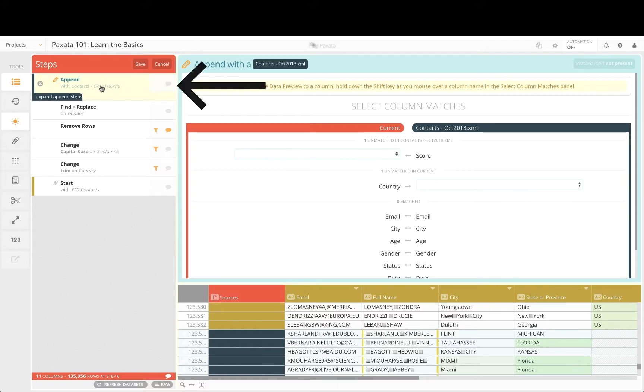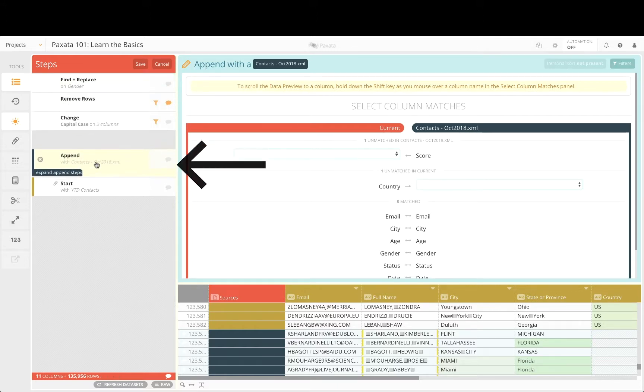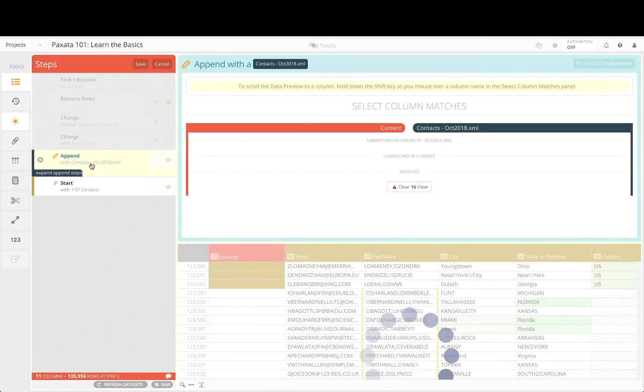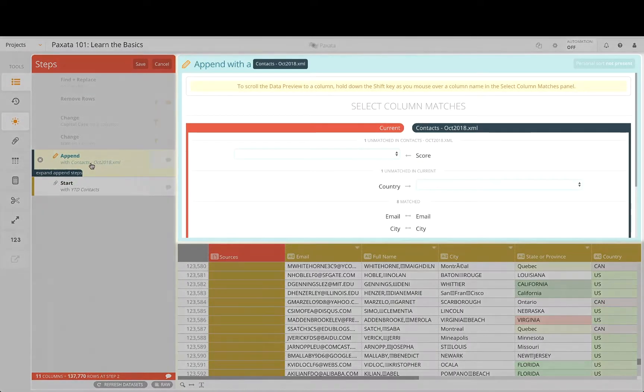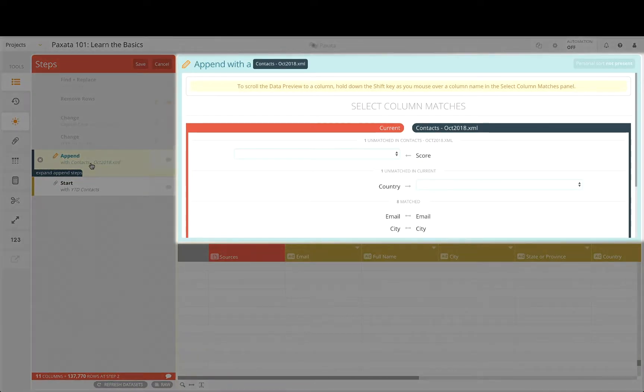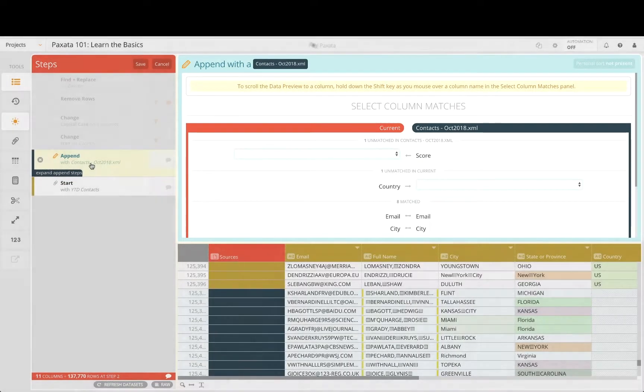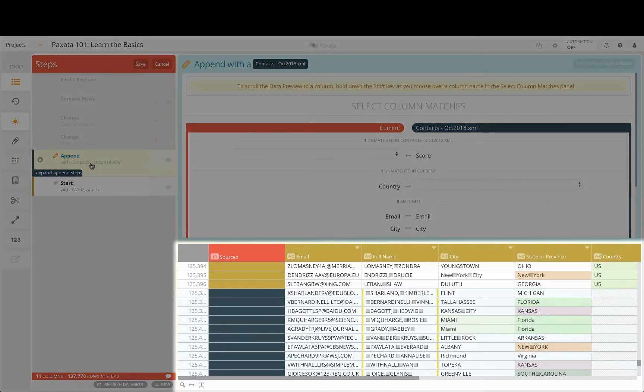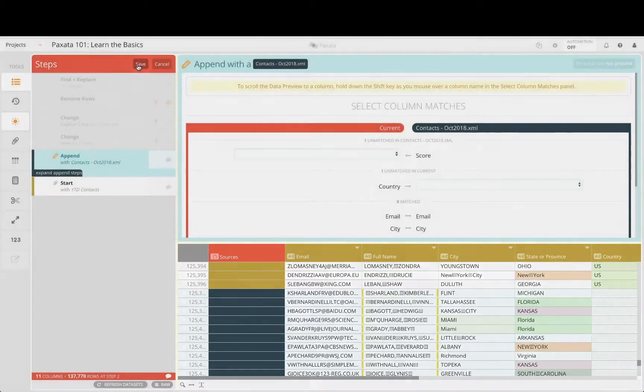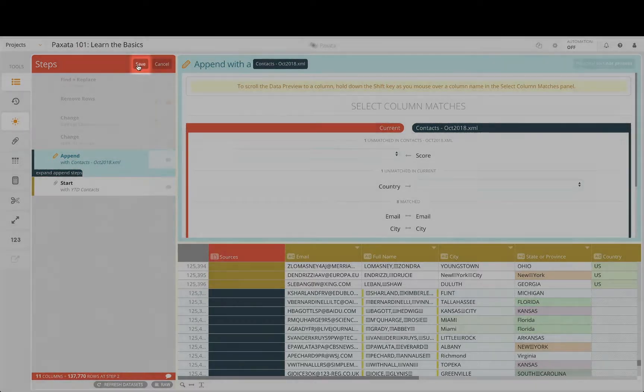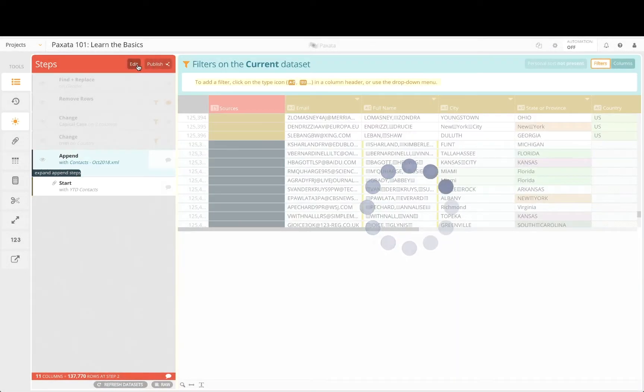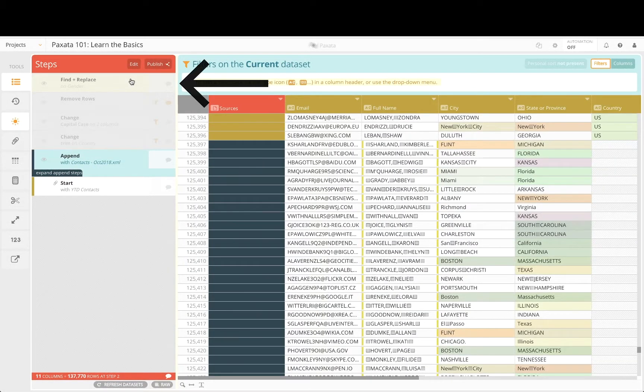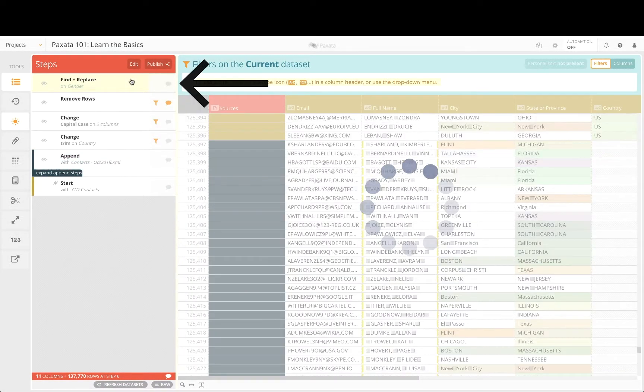Simply click on the Append step and drag it down to the second position right after the starting step. Notice how our column matches are retained and the data grid updates to reflect the append in this position of our workflow. Let's save it here and click on the top step to see the subsequent steps be applied to the fully merged contacts data.